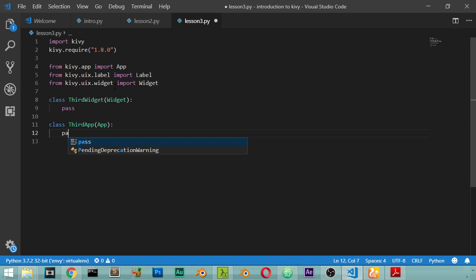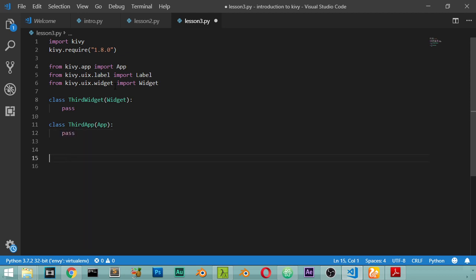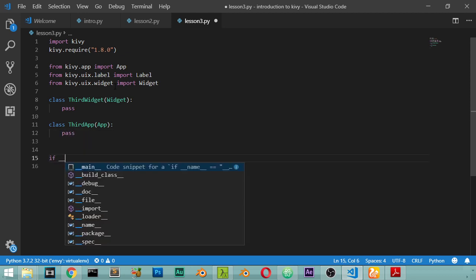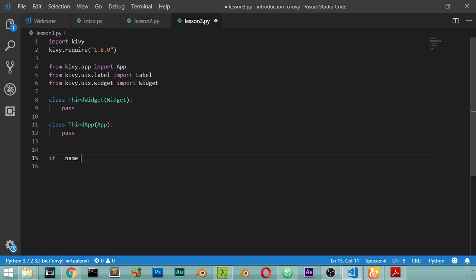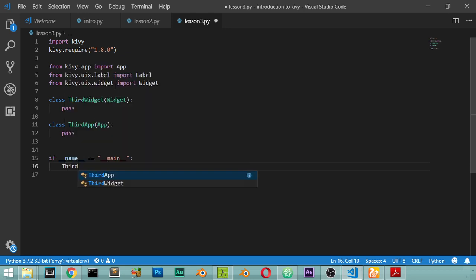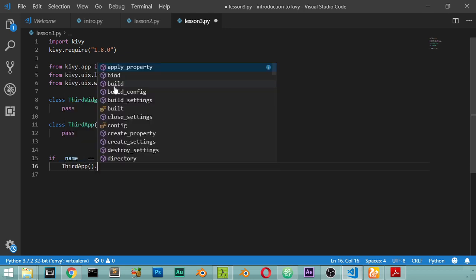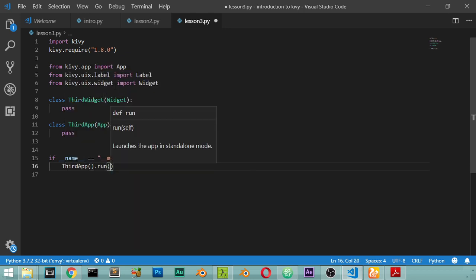Let's say we have ThirdApp here, it's from application. We will pass for now and you will say if name will be main then ThirdApp.run.